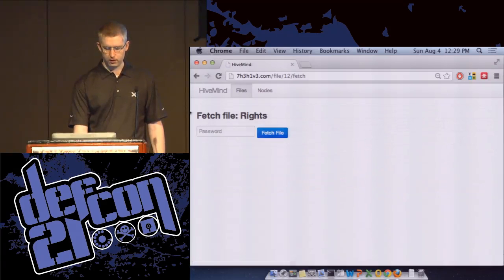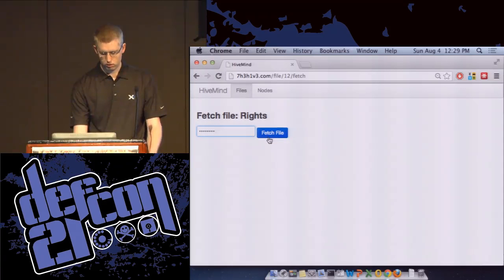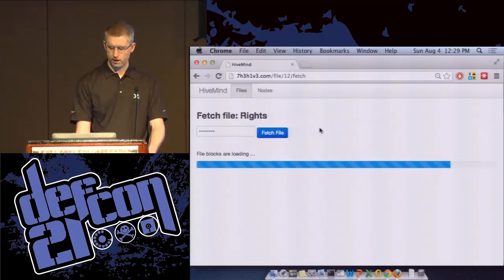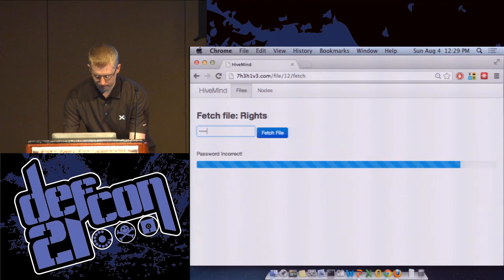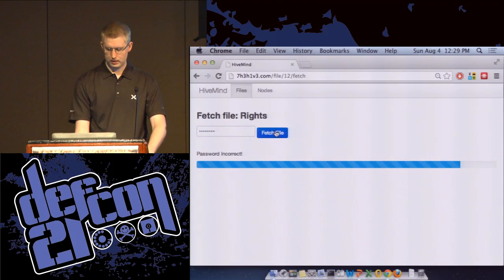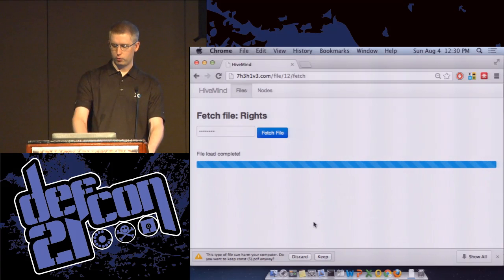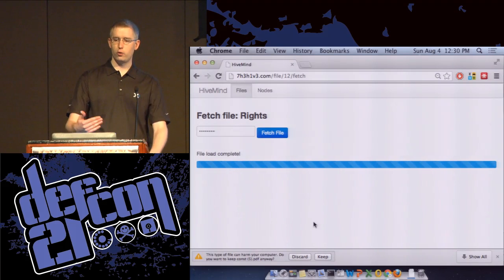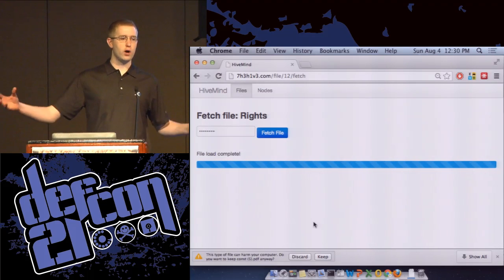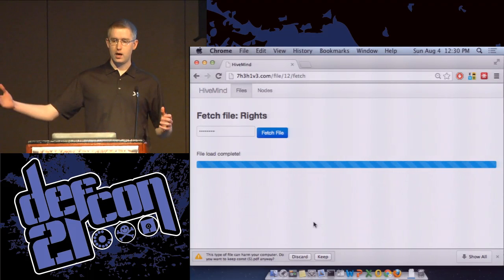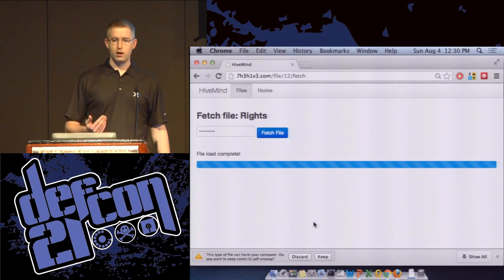When we go into the fetch dialog, we put the password back in and fetch the file. It loads all the different file blocks — this is a real-time loading bar showing which blocks we have and which we're still waiting on. As it goes across, more and more blocks come in from nodes. When we have all the blocks, we decrypt with the provided password and the file is downloaded.